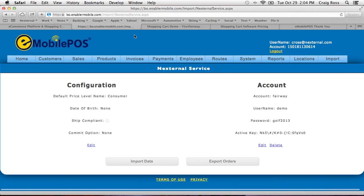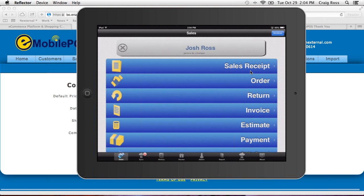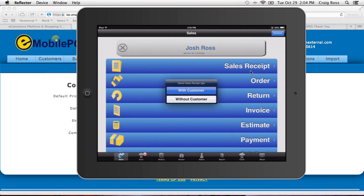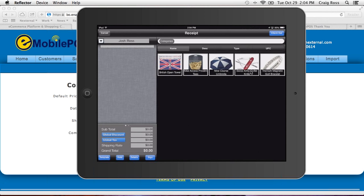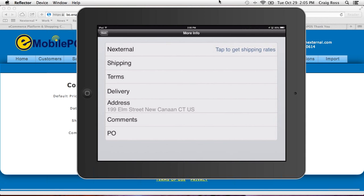Now that we've seen how this works, we're going to look at your eMobile point-of-sale system. Let's assume one of your best customers, Josh Ross, is in your store and wants to buy something — in this case, a British Open towel. You select the customer and select his product. But let's assume Josh is in a rush and wants you to ship this to him. So we're going to click on Details, and what's awesome is that you can get real-time shipping rates right from your Nexternal system.